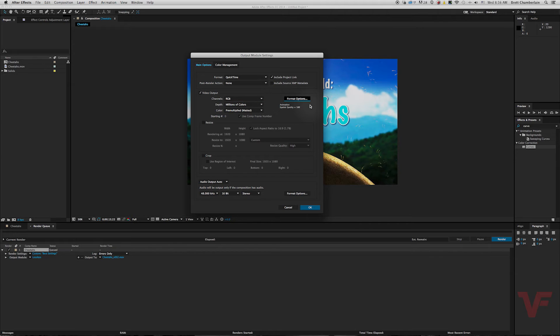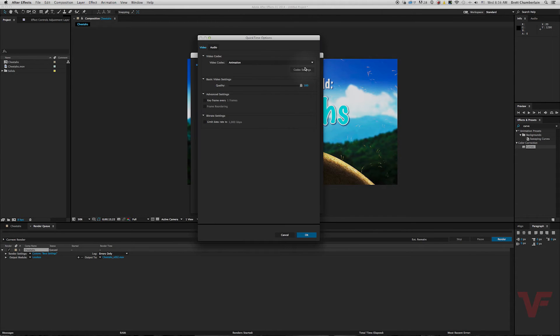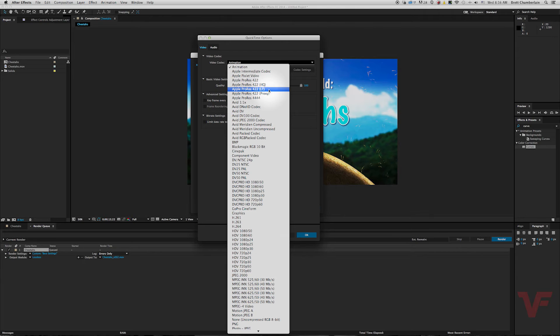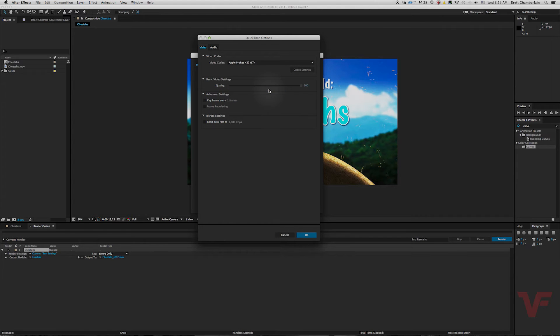Now if you go ahead and click right here where it says format options you can actually select the codec which you want to export in. So let's say I wanted to export an Apple ProRes 422 LT. Just go ahead and click it right there and hit okay.